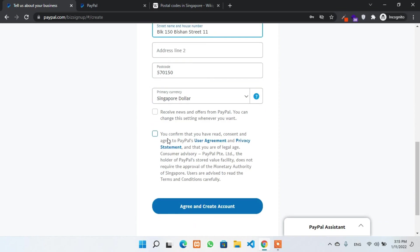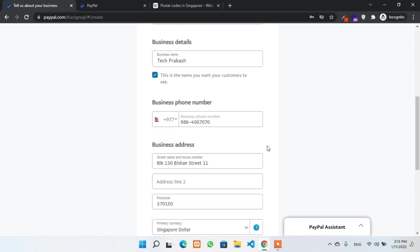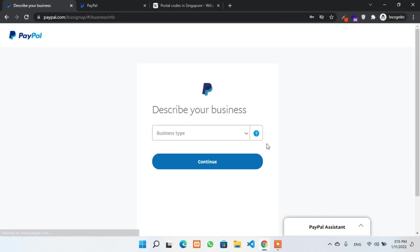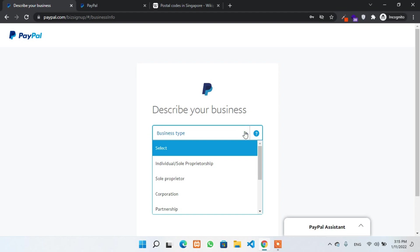Okay so we are ready to go. You can tick this checkbox if you want to receive news and offers from PayPal. But you have to tick this one for confirmation. Next we have to describe our business.